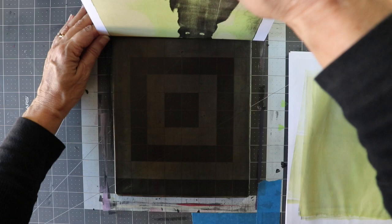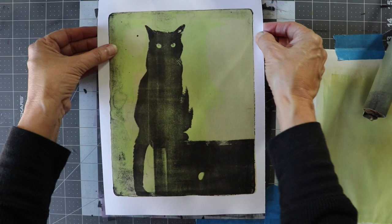I think it turned out pretty well, and there you have it, laser print transfer.